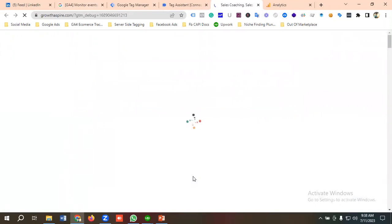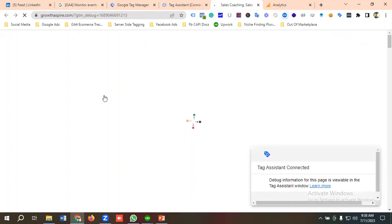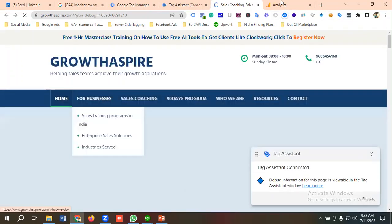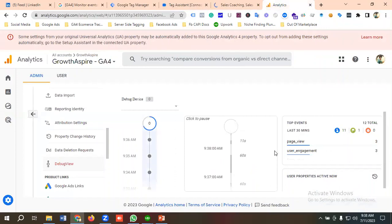Then we'll go to the Analytics section and let's see whether the page view event is firing or not.